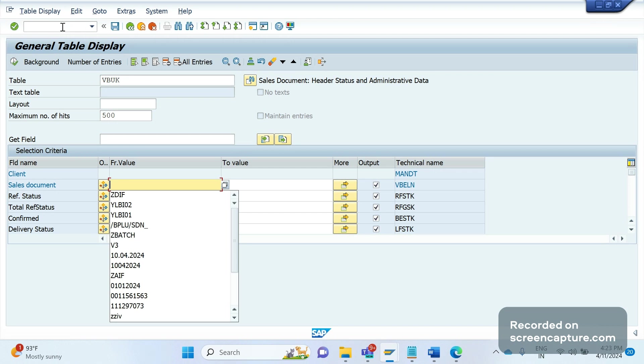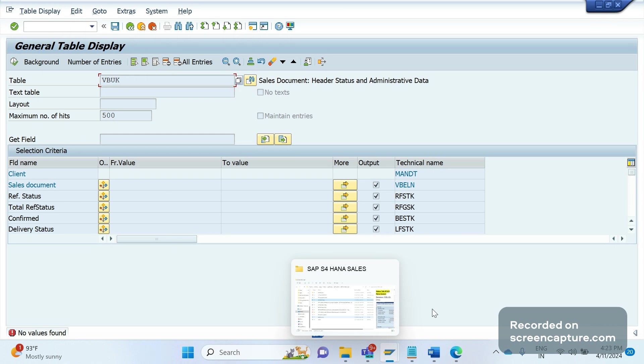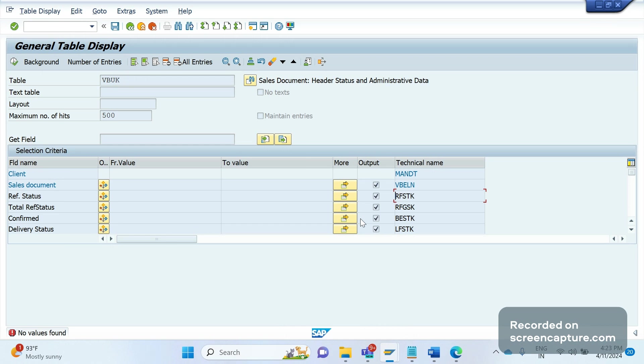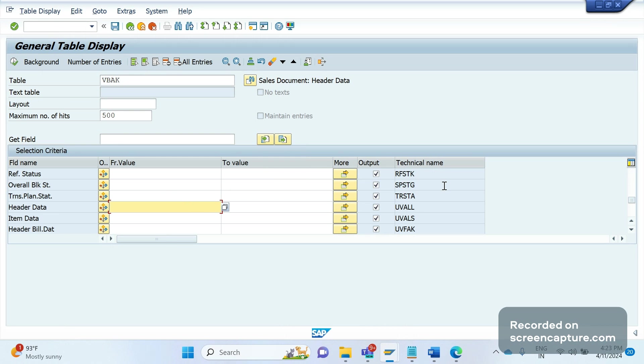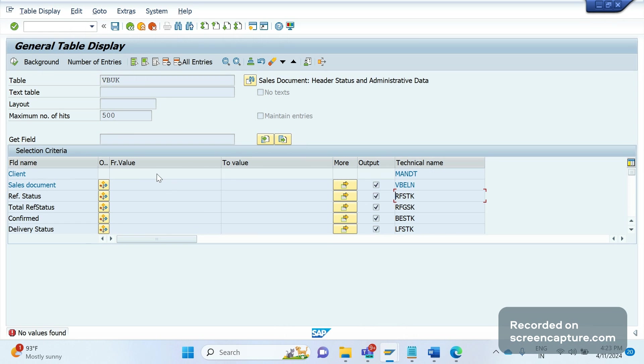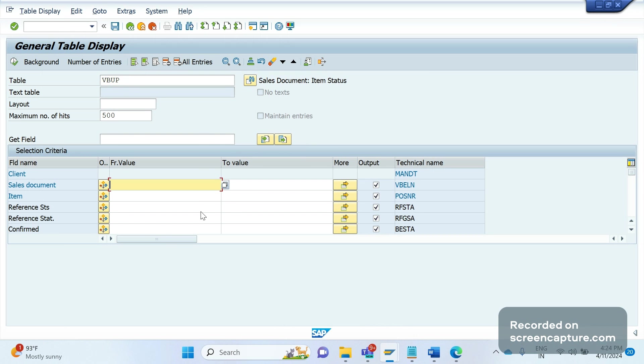If I go to VBAK and let me check the first field RFSTK in VBUK table, you see the field here is now. That means the status also will be recorded in VBAK table, the fields. Whatever the fields that we see in VBUK table have been added to VBAK table, and coming to VBUP table, fields added to VBAP table. In upcoming sessions, we will discuss in detail about this database table changes.